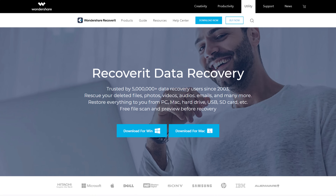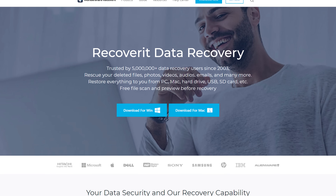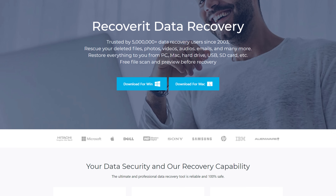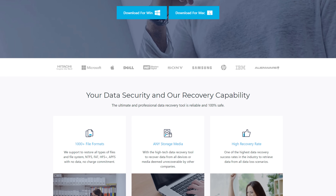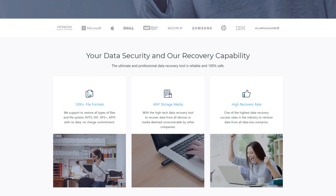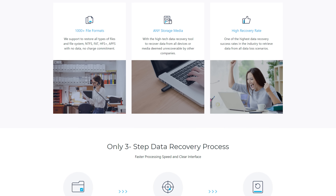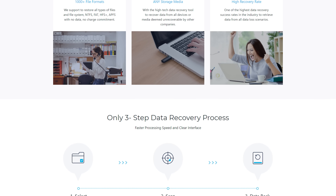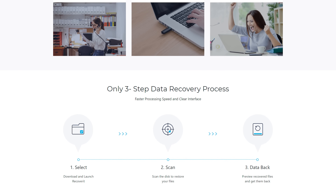You can use Wondershare Recoverit to get back the accidentally deleted data in no time. It's a professional data recovery tool that'll scan your PC for the deleted files and help you recover them with one click. Recoverit supports different file types, which means that you'll be able to restore all of your data without any hassle. Let's quickly walk you through the step-by-step process of using Recoverit to restore deleted data on a Windows PC.